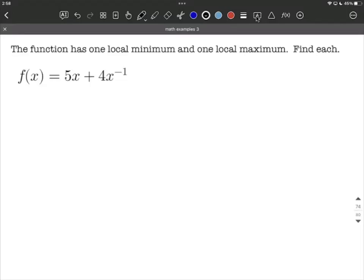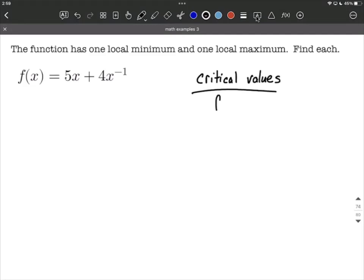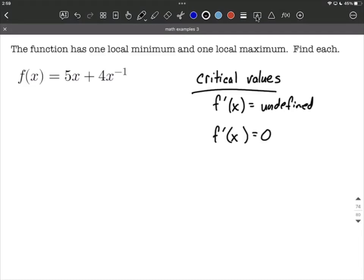This function has one local maximum and one local minimum. Our goal is to find both of these. To find these, we're going to identify our critical values. Critical values can occur whenever the first derivative is either undefined, like dividing by zero, or if the first derivative is actually equal to zero. In either case, we'd like to find the first derivative.